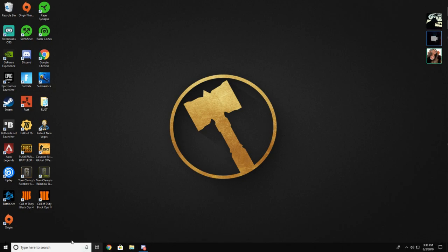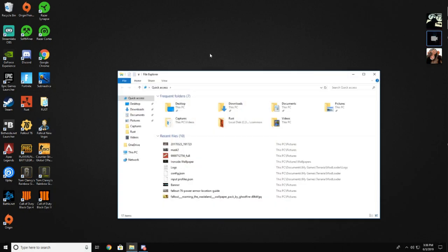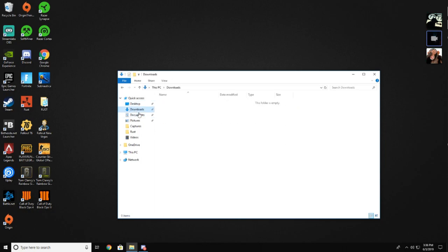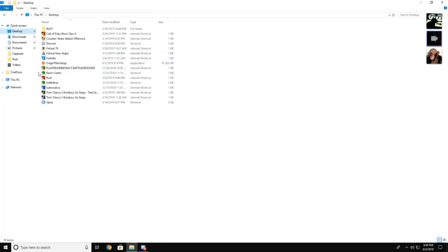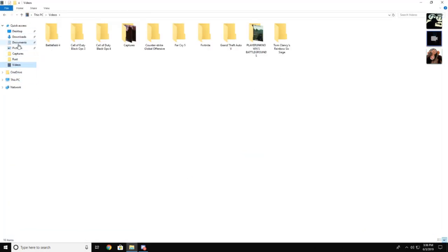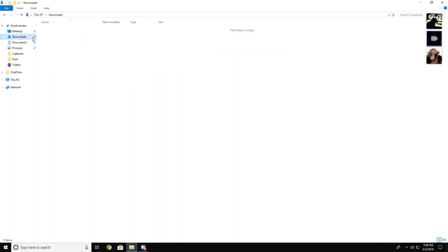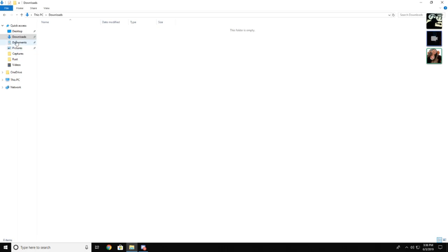Alright, open your file explorer. Fully maximize it. Go to download. Why is it empty? Go to desktop.